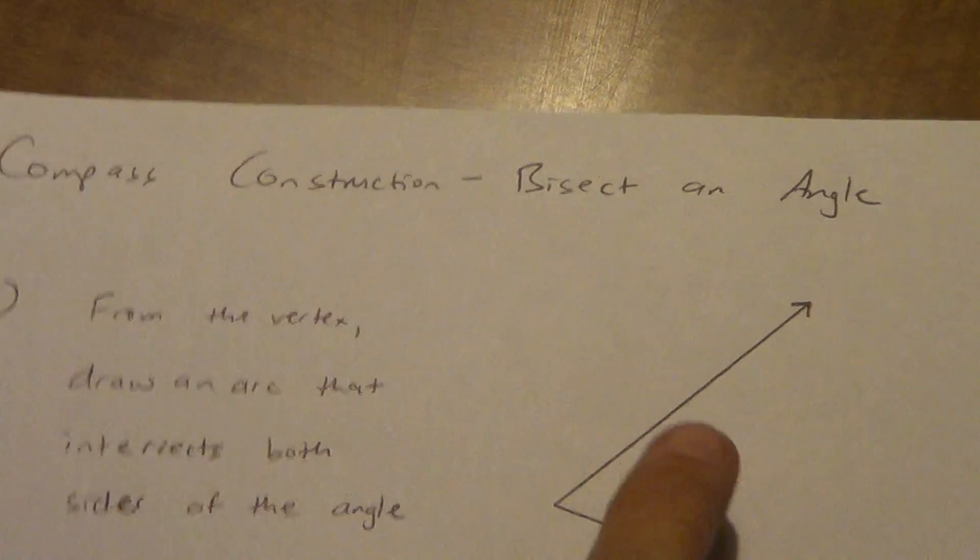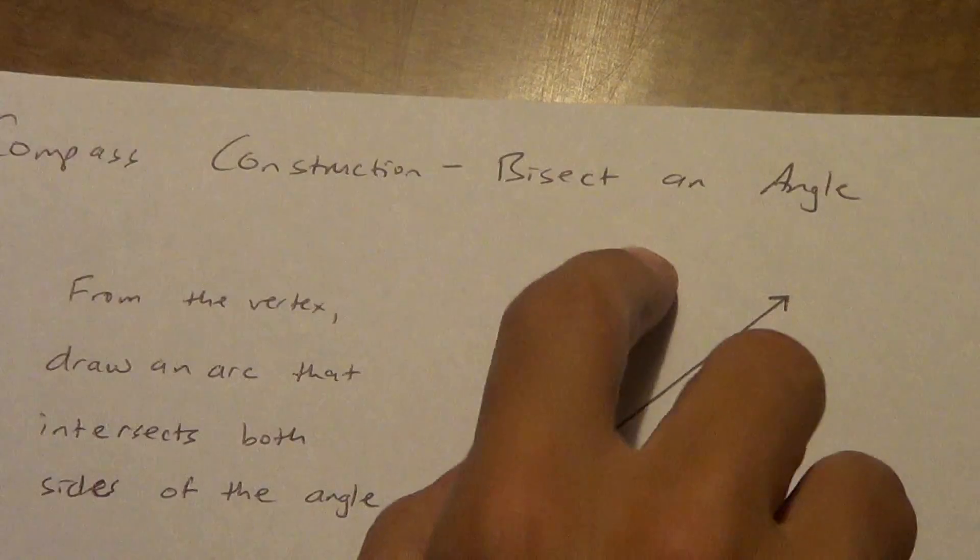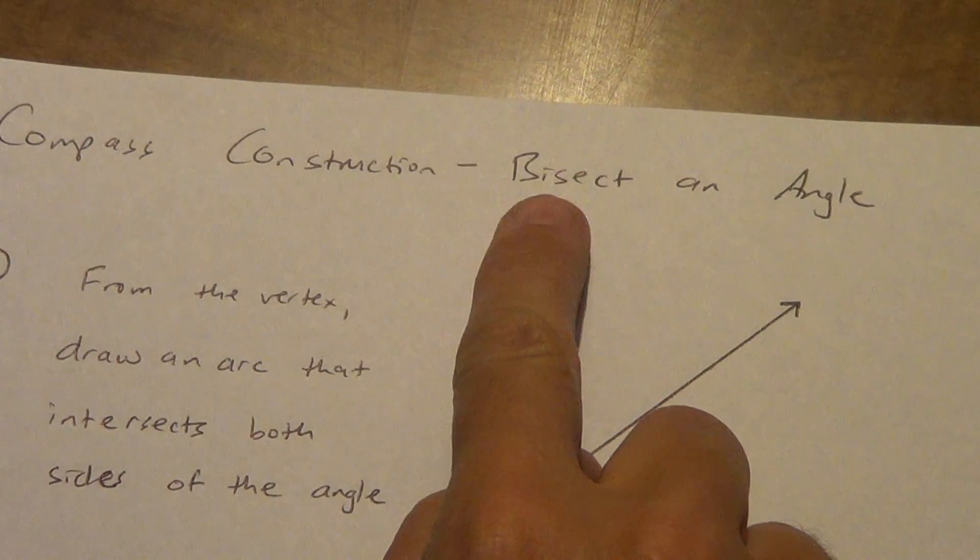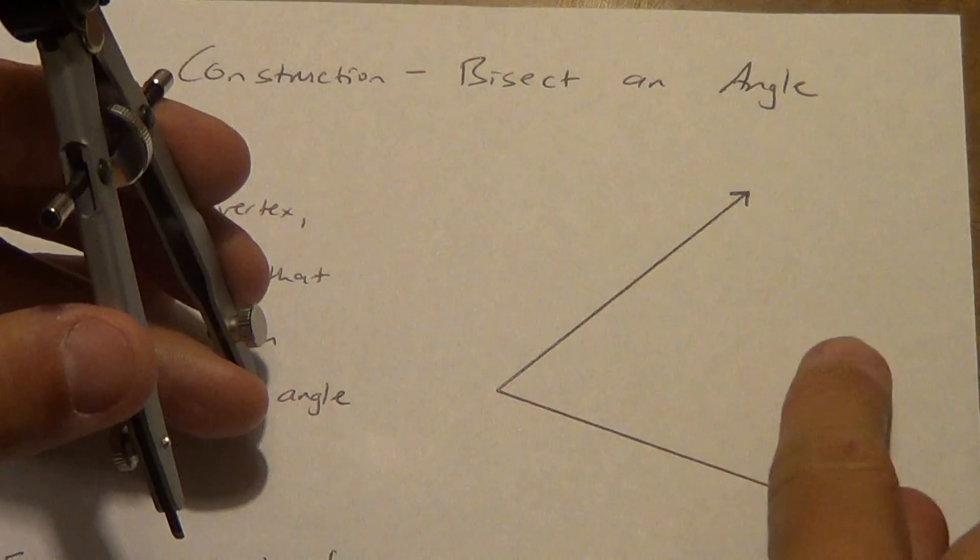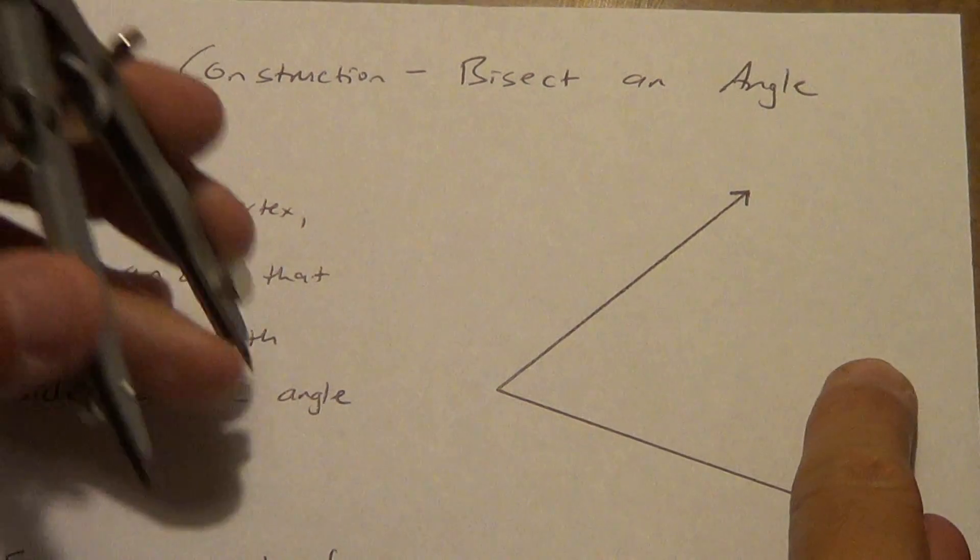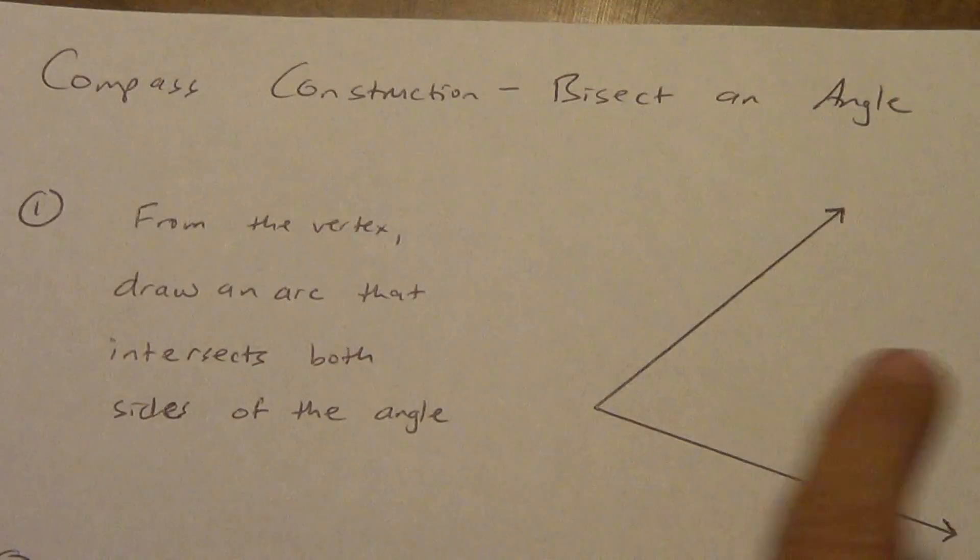Remember bisect means to cut in half. So we're going to take this angle, and somewhere right through here we're going to cut it in half.